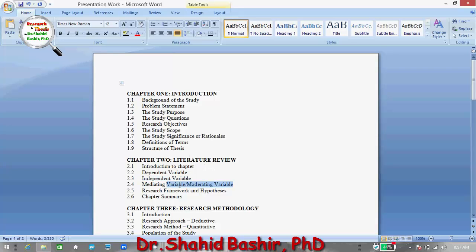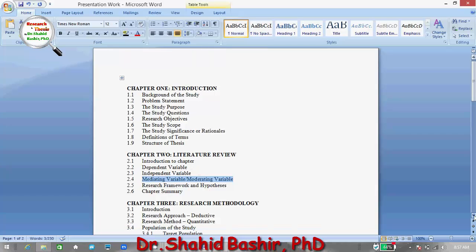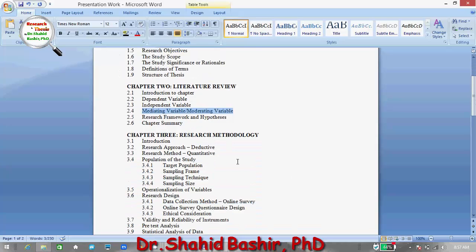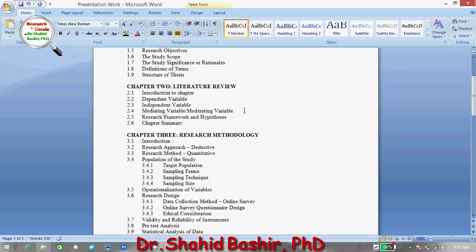Under the literature review, we usually discuss the dependent variables, independent variables, and if we have mediating or moderating variables, then the research framework, hypothesis, and concluding with the chapter summary. Different people have different research needs, so anything can be added. To keep it simple, I am discussing some of the important aspects of the literature review.